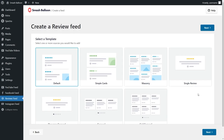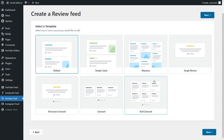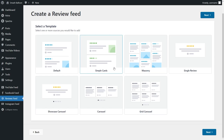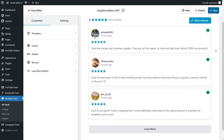Now for our final step we'll have to select the template for the appearance of our reviews feed. You can choose from options like default, simple cards, masonry, single review and more below. For this tutorial let's go ahead with simple cards — select it like this and then click on next. Almost instantly you'll see a live preview of your brand new TripAdvisor widget with all the latest TripAdvisor reviews for Angelina Bakery in New York City displayed in this beautiful feed.